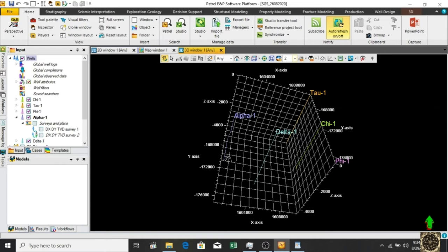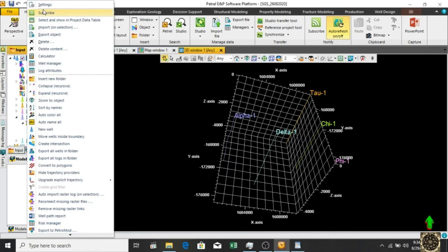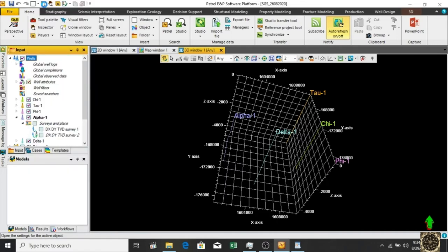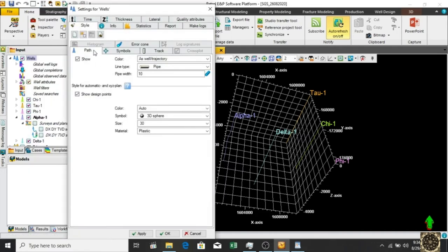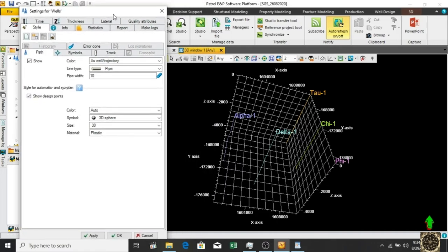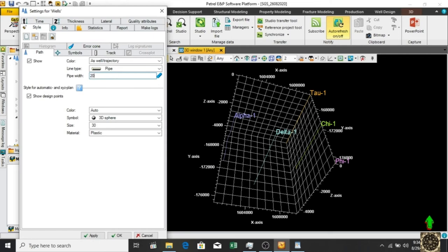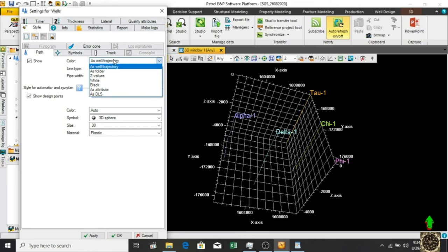We can change that setting. Go to settings and path. This is the pipe. We can change the size width from 10 to 20 and apply. The color as well is okay.